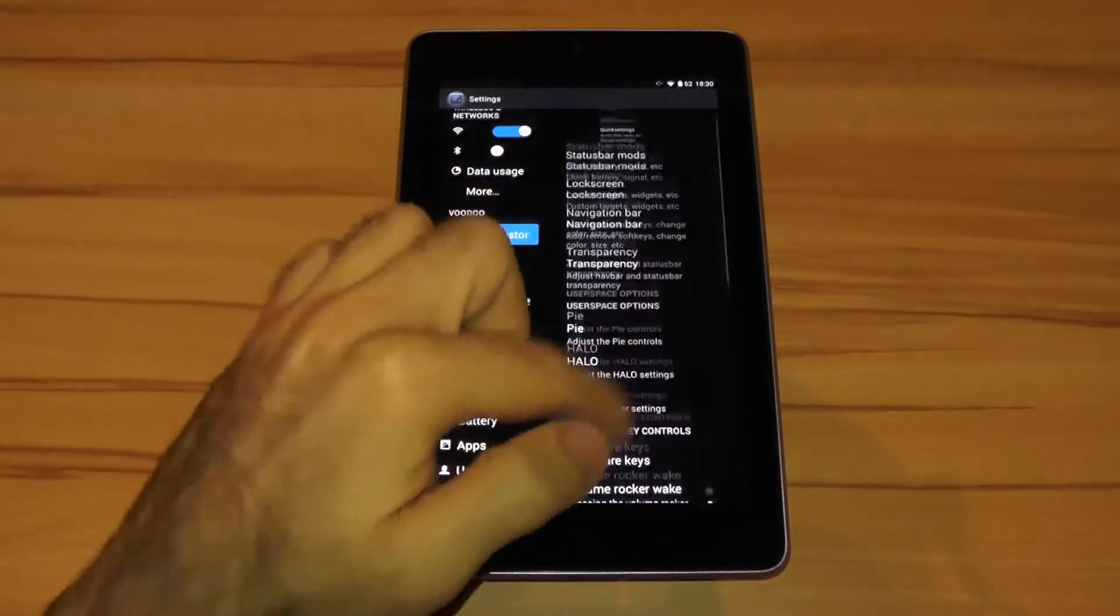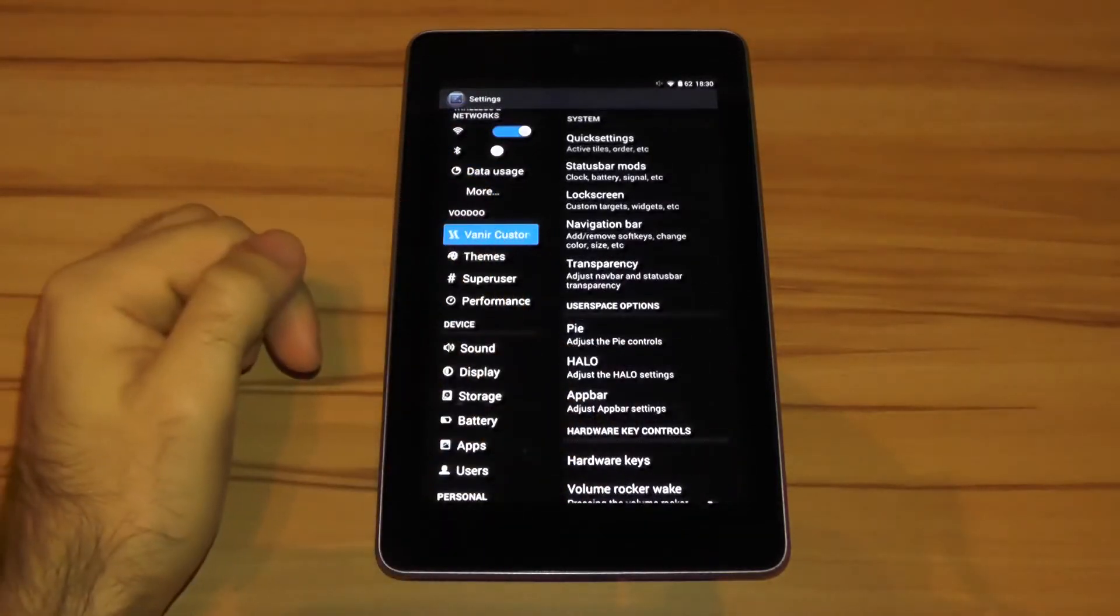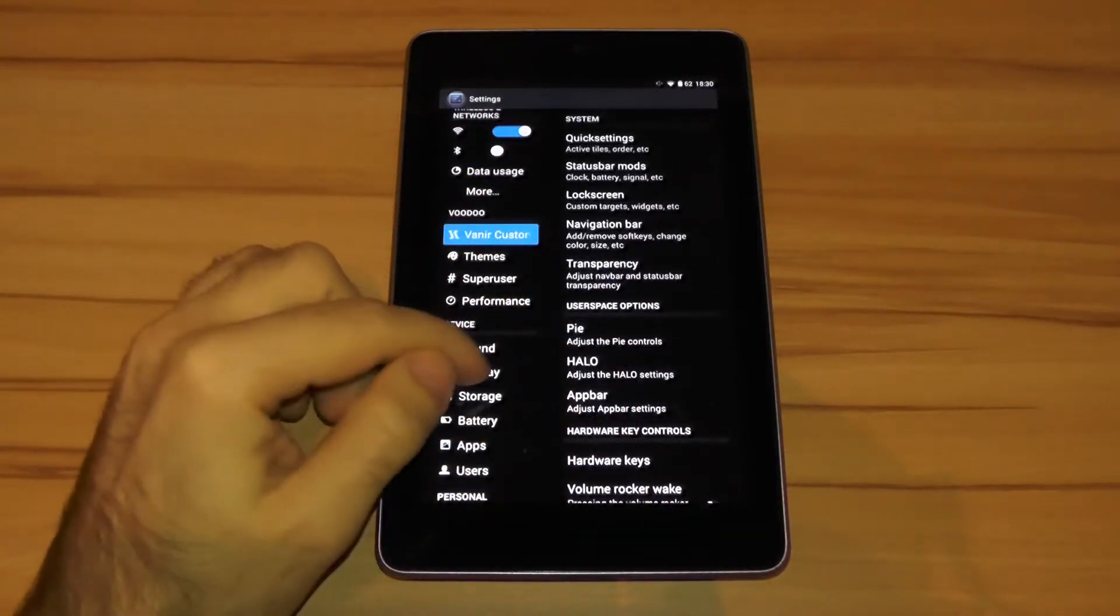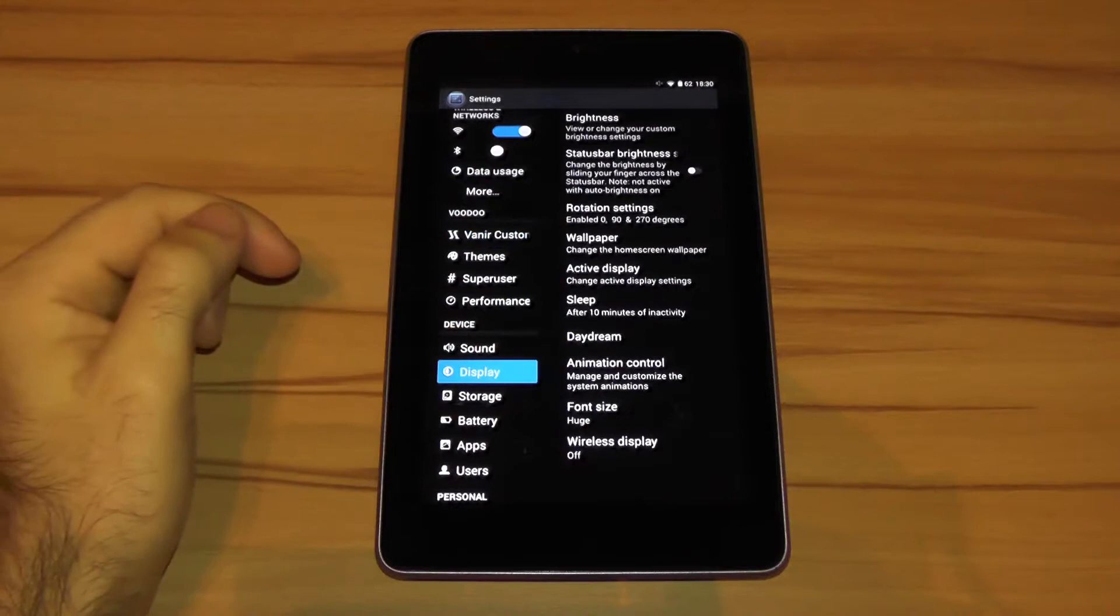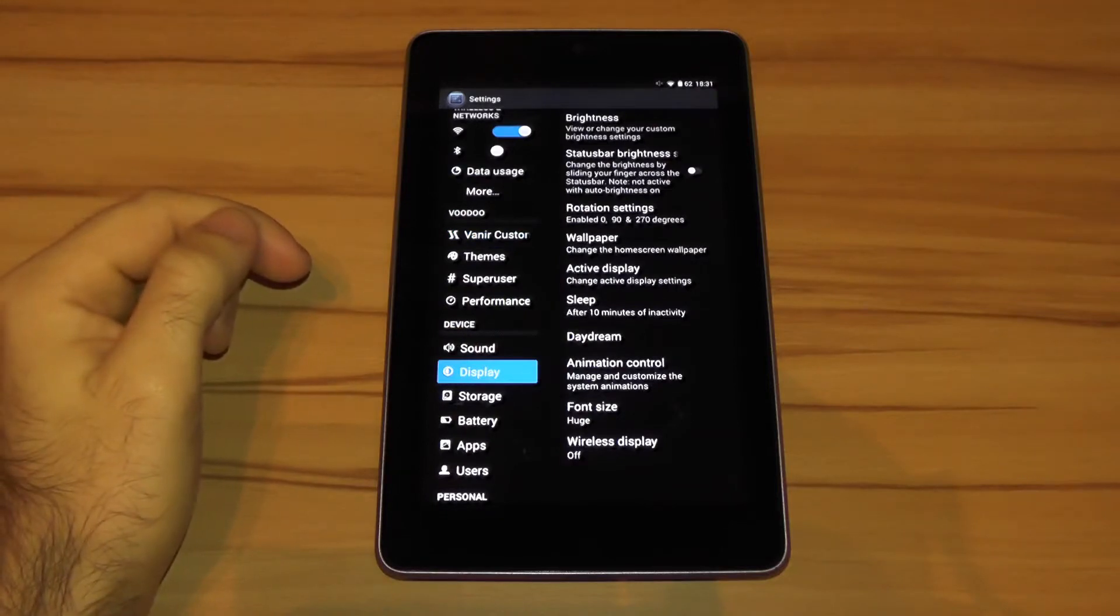But presumably being based on Slim Bean, not all the customization happens solely in the Vanir customizations, but also in the standard options like for example display.